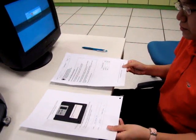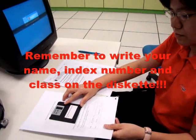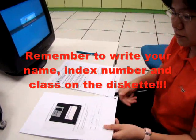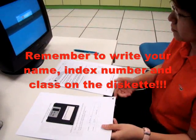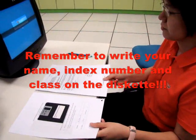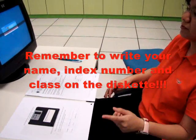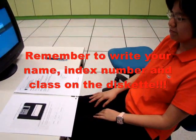Prepare your diskette, your printouts, and your question paper. Wait for your turn for the invigilator to come and collect everything from you.